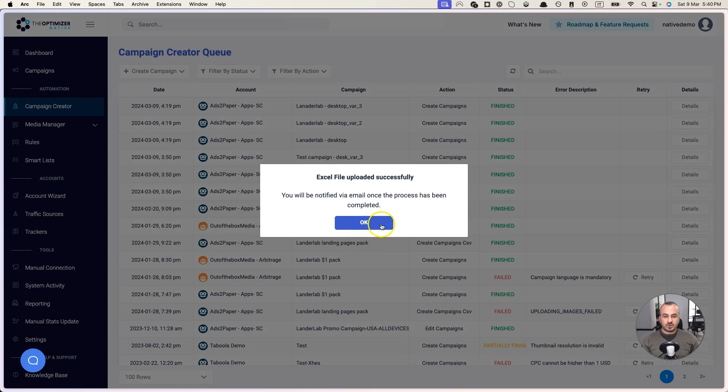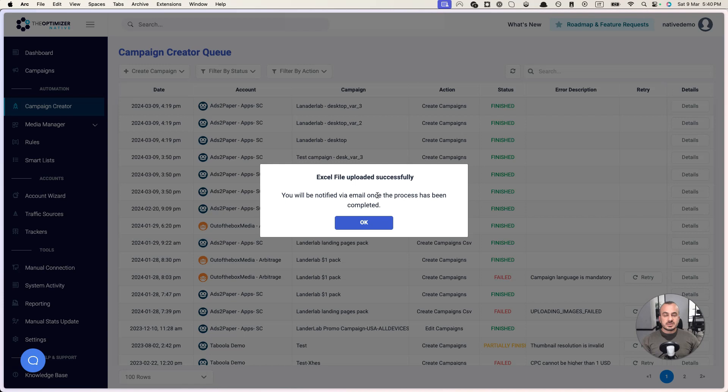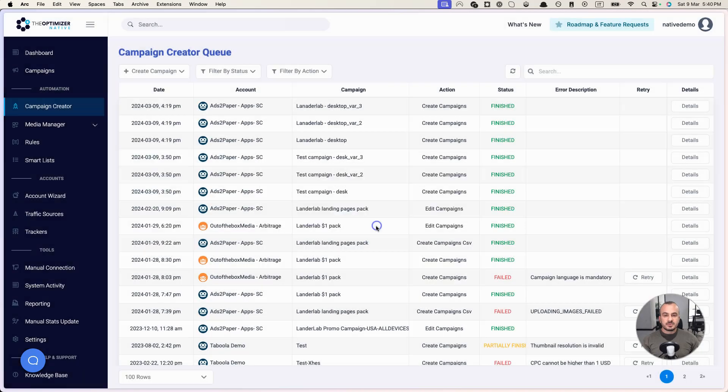All right, so now there are two things that will happen. First thing is that you'll get an email which will be a first step saying that the file was uploaded successfully or if the file had some errors you get an email that says the file was not uploaded successfully because it has some errors and you can download that file, fix the errors and re-upload it again.